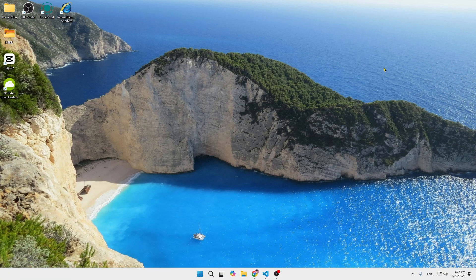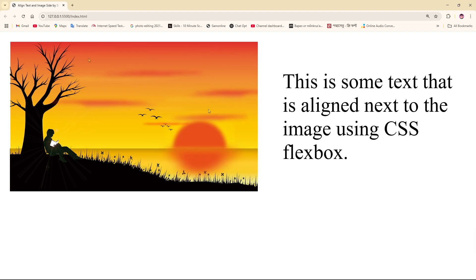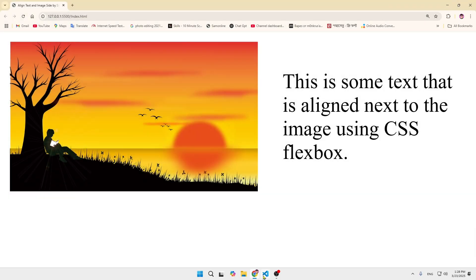Hey everyone, welcome back to our channel. Today I'm going to show you how to align an image or text side by side in HTML and CSS. Let's get started.